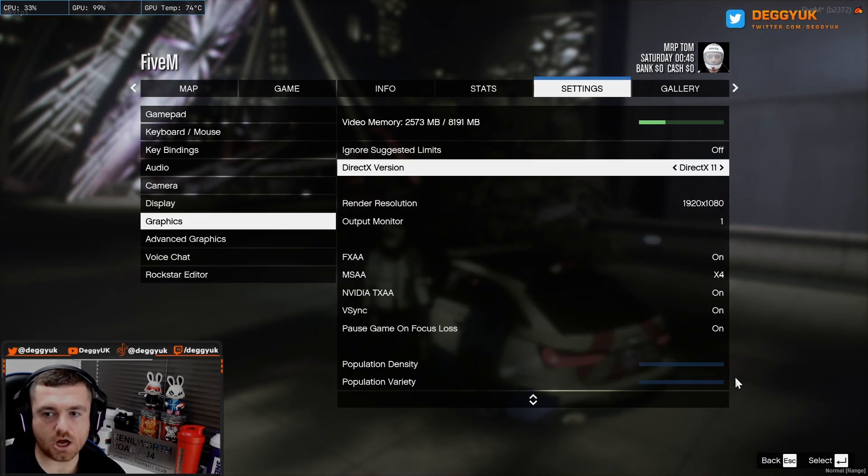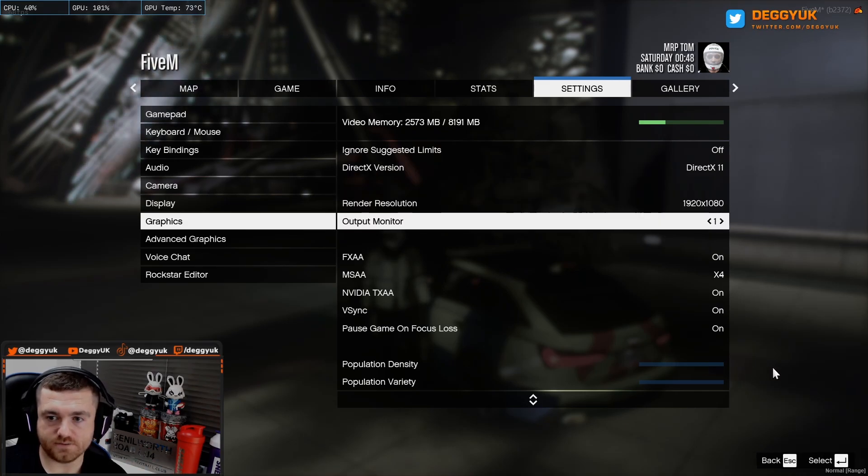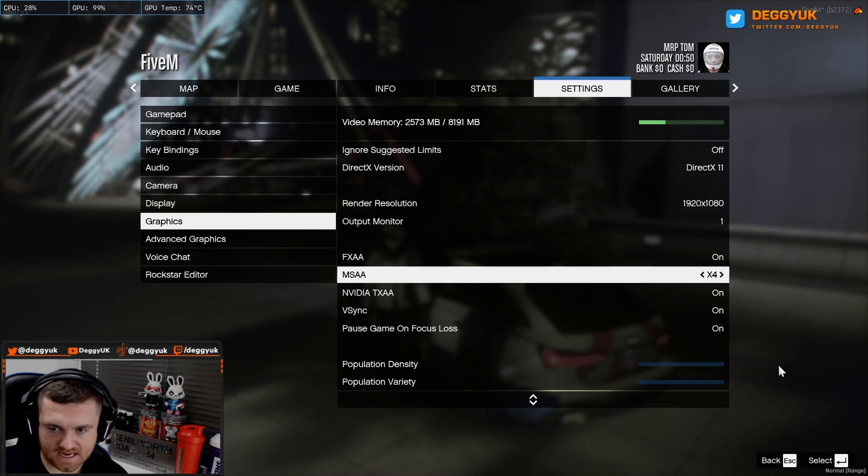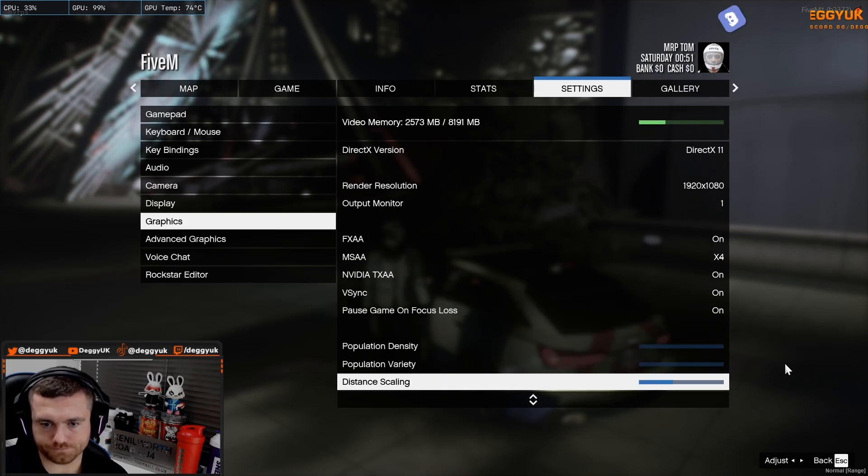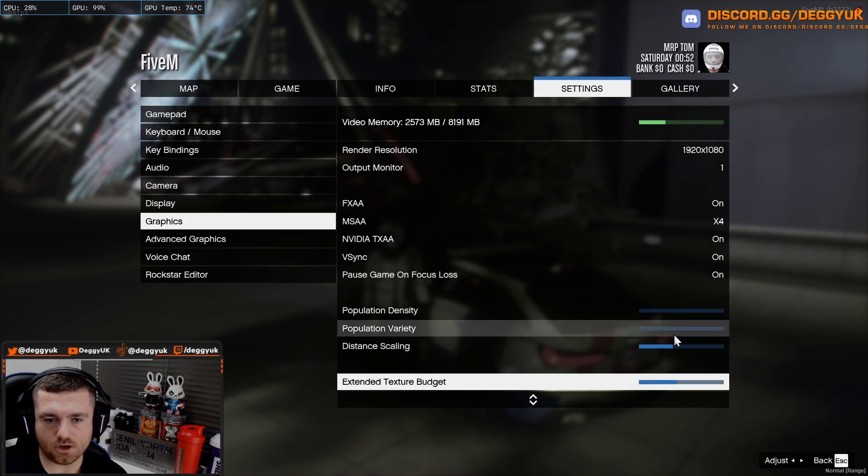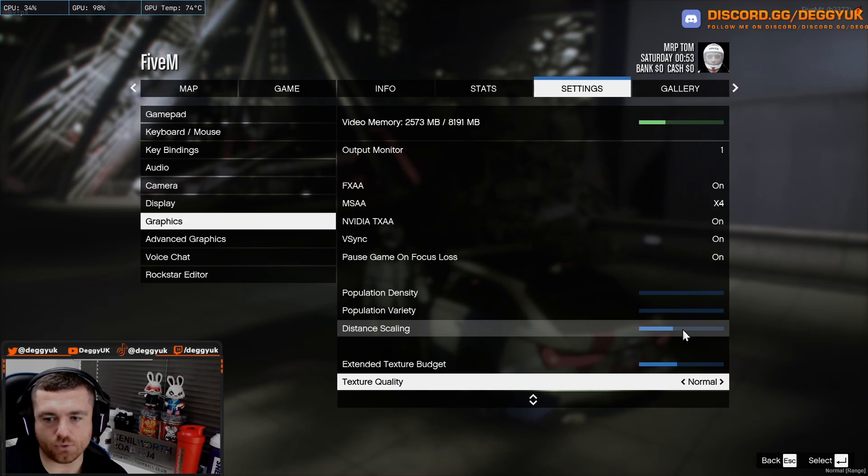This is my settings that I tend to go with that works for me. But obviously I have a different computer to the rest of you. So FXAA on, X4 on, on, on. Population density off, population variety off. Distance scaling about 40%.